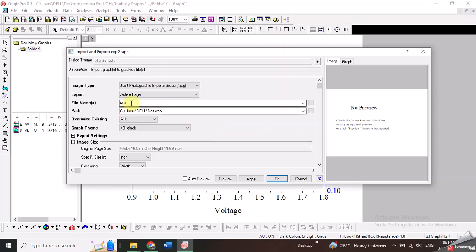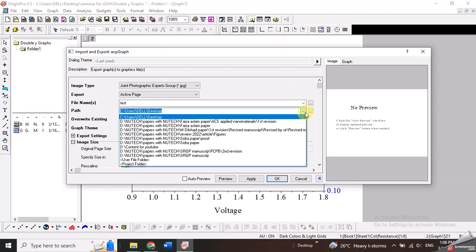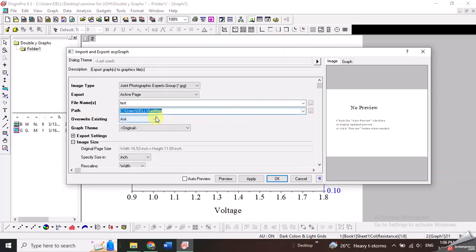Secondly you just need to give the name of your file and then give the path where you want to save your image. I have selected the desktop where my image will be saved when I convert it.